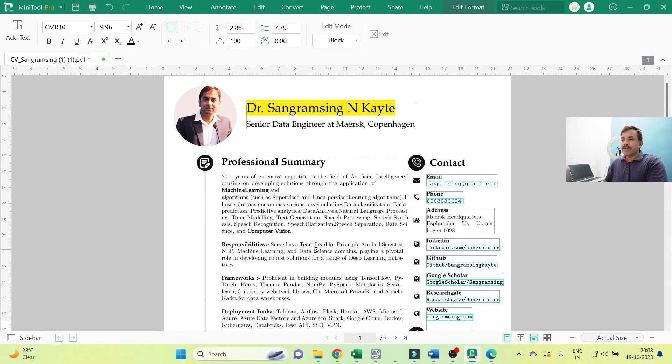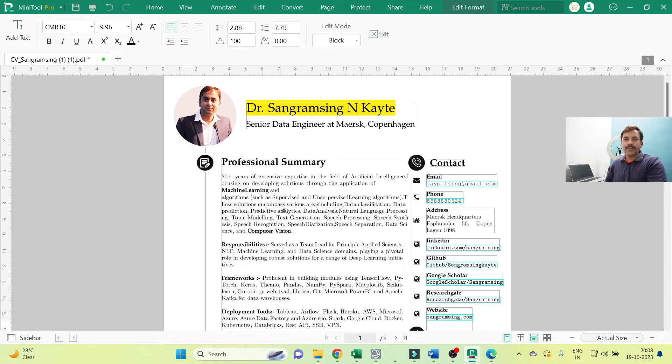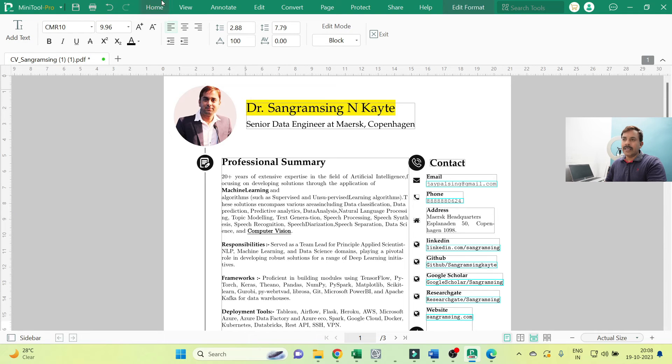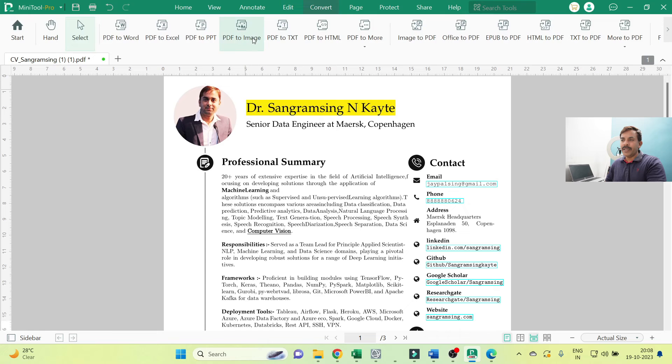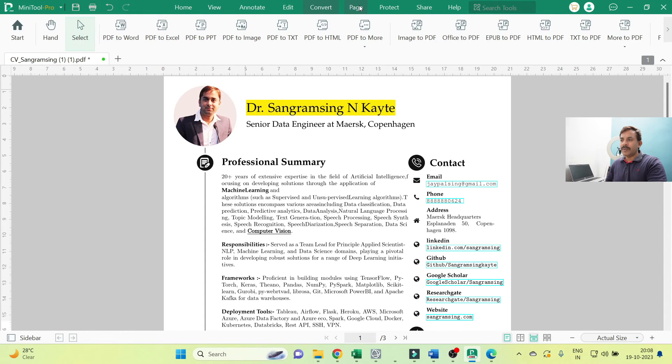So these types of MiniTool PDF Editor features are able to edit your PDF in a very easy and simple way. Other options are available here, just like converting PDF to different many extensions, as well as you can check.